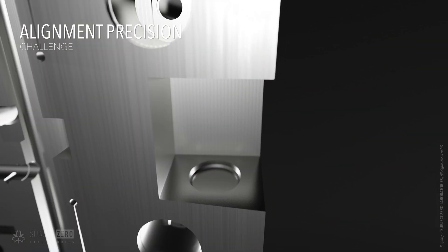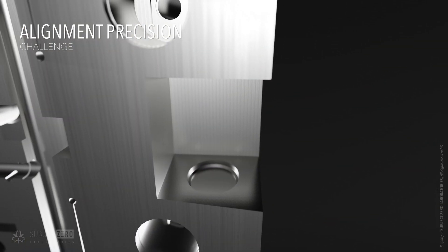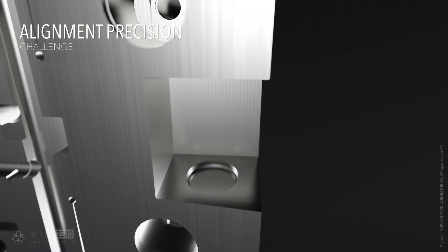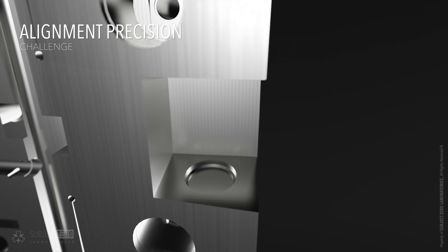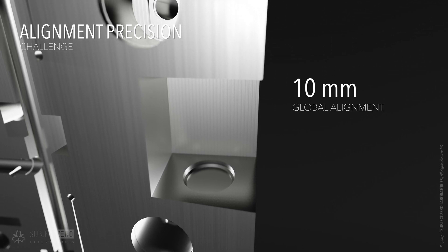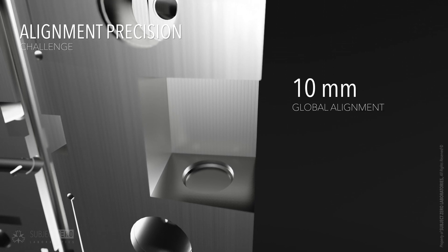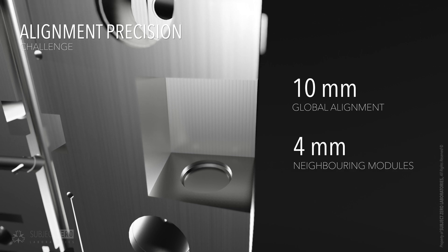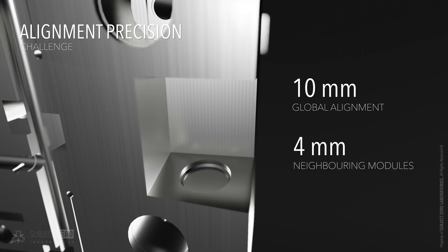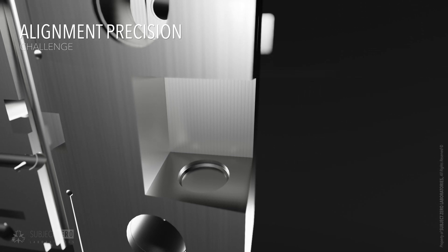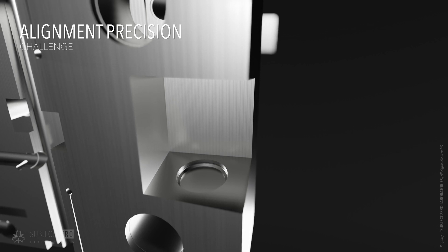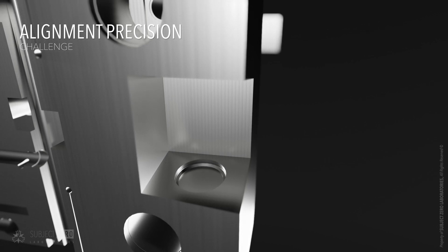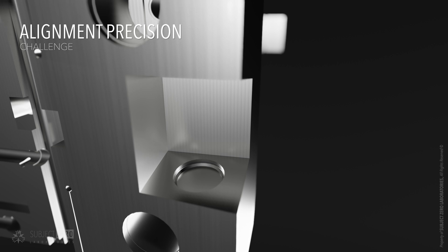One of the major challenges of the blanket shield is alignment. Each shield block must be aligned within a precision of 10 mm globally, and with nominal gap in between neighboring modules of ±4 mm. To achieve that, intermodular pads were designed to be adjustable and extremely precise.